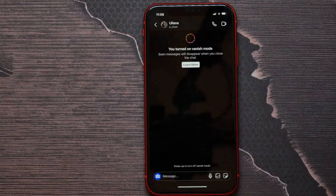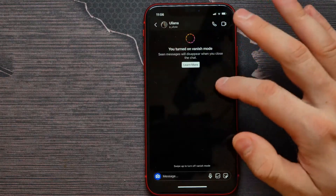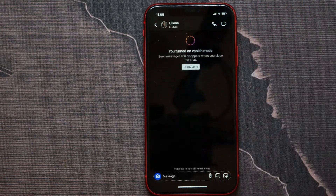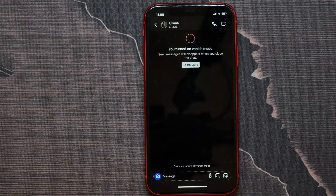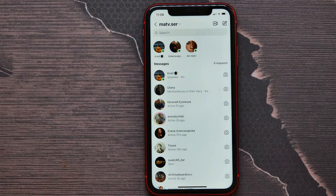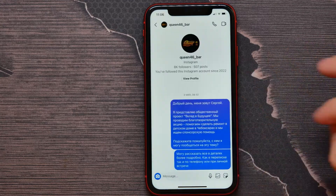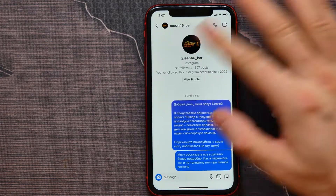Now let's check how it works. I'll go back a step and now I can see there are no messages because vanish mode is enabled.